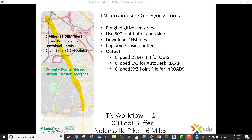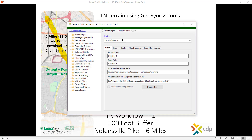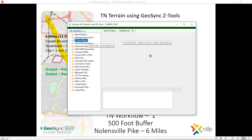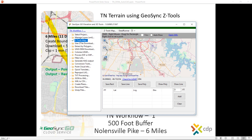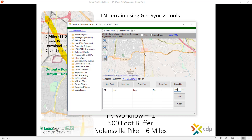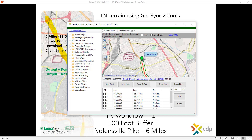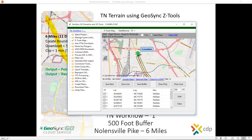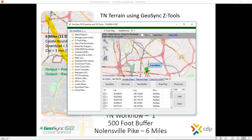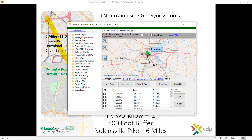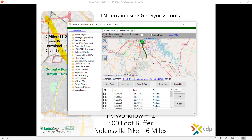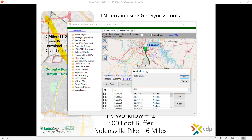We're going to start with GeoSync ZTools and we've created a project. The first thing we want to do is identify the corridor where we want data. We're going to work in a corridor running from about here to here outside of Nashville. We have a tool — we're going to create a 500-foot buffer, zooming in and starting at this intersection. This is the area that we're interested in — it's about six miles — and we're going to save this buffer. We'll call it 'the ones'.